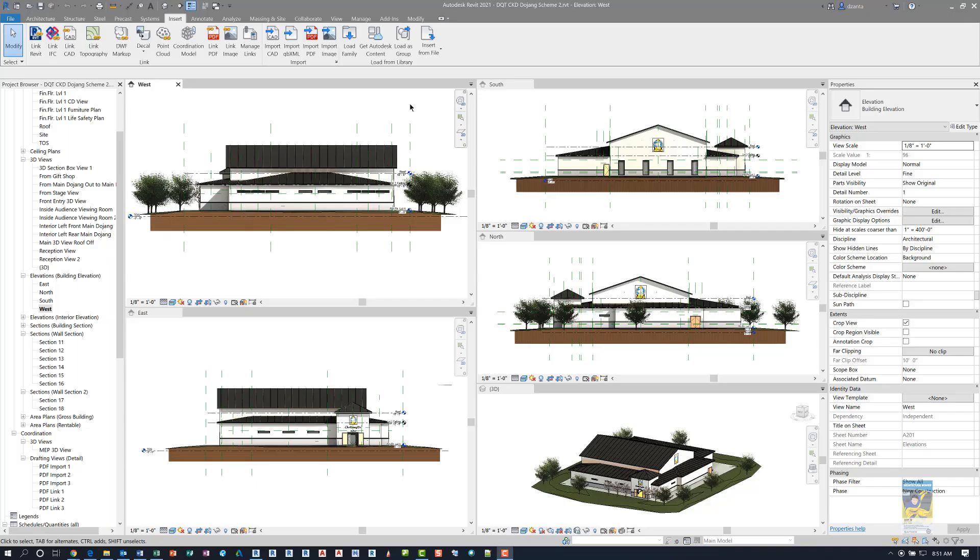Welcome. This is Zonta with Revit Products. Today's video is on what's new in Revit 2021, specifically looking at the Get Autodesk Content new feature.